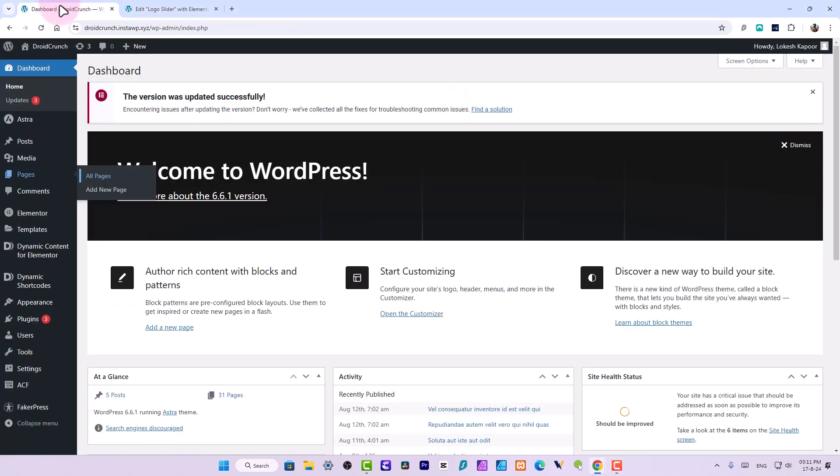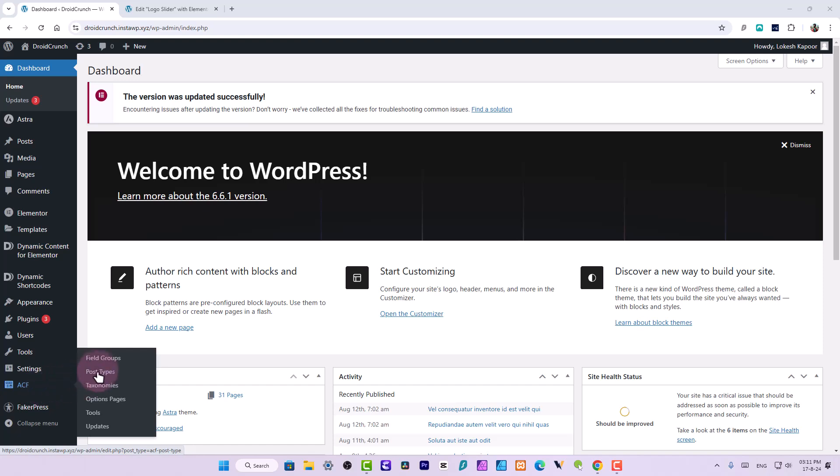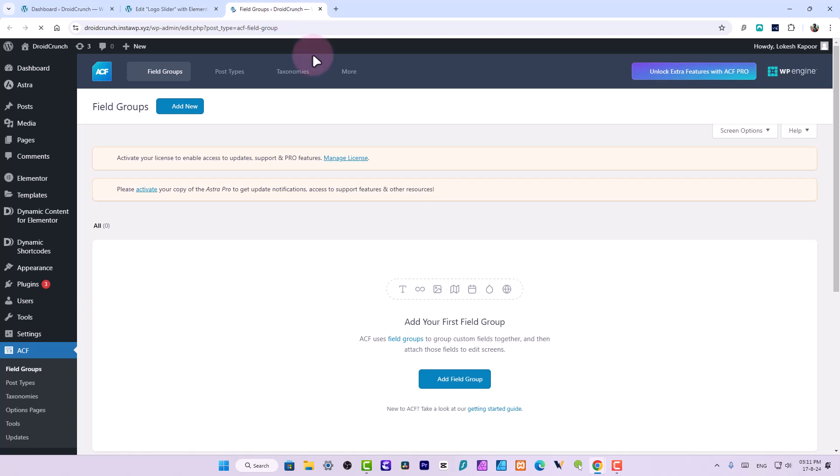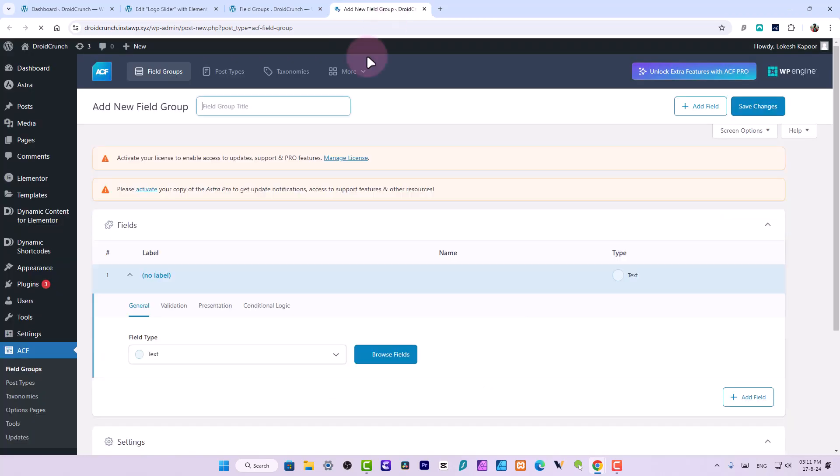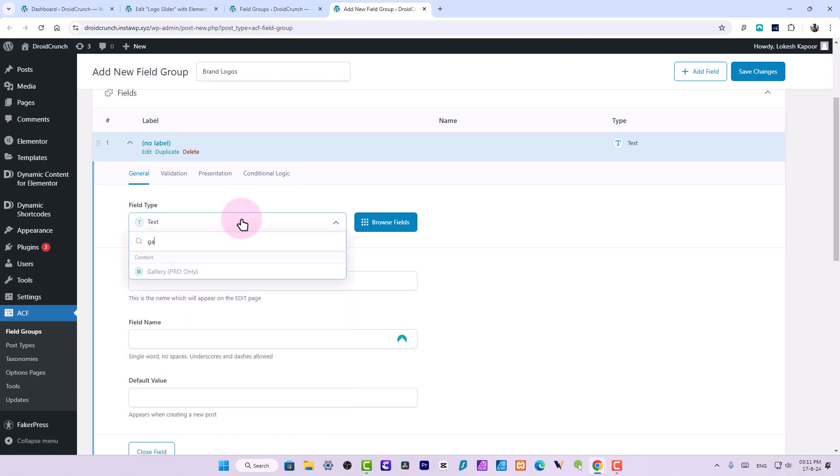In order to make that happen, we shall need to use a plugin called ACF or any other plugin you can also use that allows you to create custom fields. So I will quickly go to the field groups here. I can add a new group and I will name it Brand Logos. I will choose a gallery field.